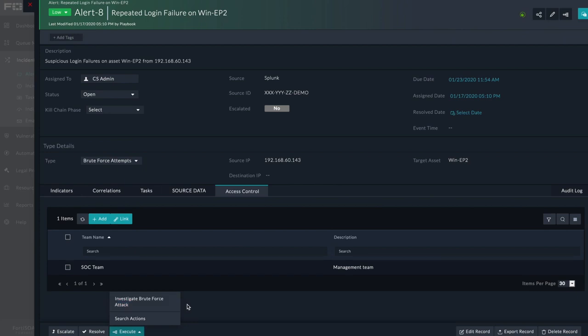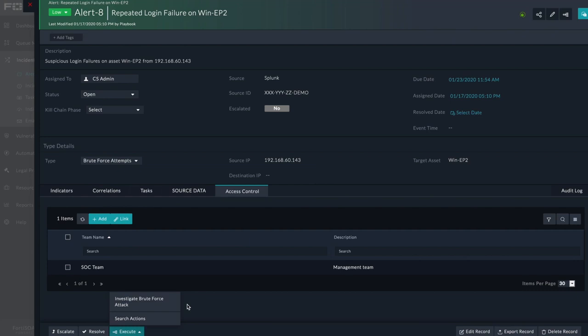Playbooks consist of a flowchart of steps which are executed automatically whenever a given trigger condition is met. Playbooks can create or modify records, prompt users for additional input, send out emails, or interact with external applications using connectors.